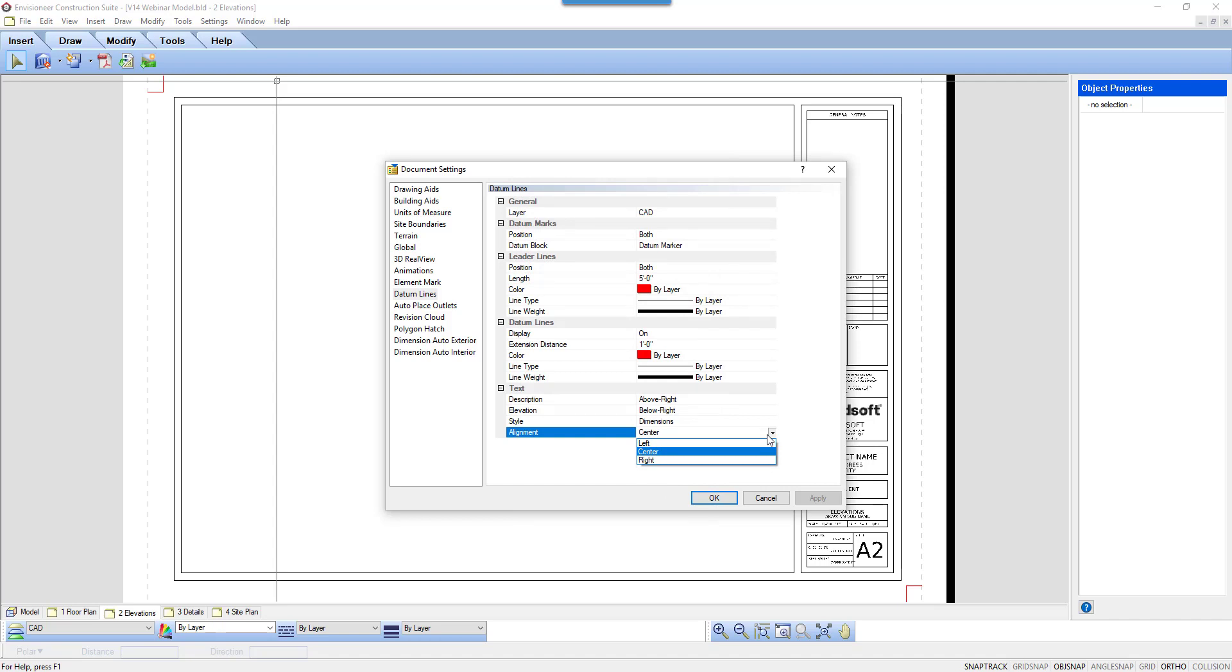Is the text aligned to the left, in the center, or right aligned to the leader line? Again, your choice. Just make sure that leader line is long enough for your longest text string.